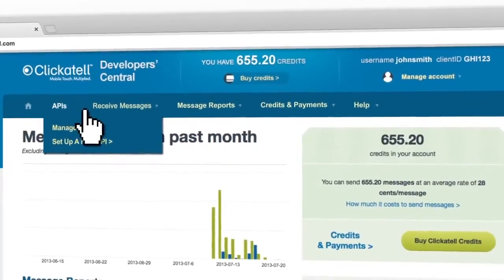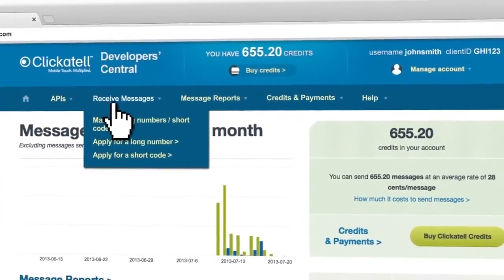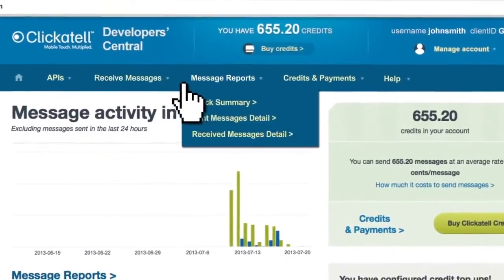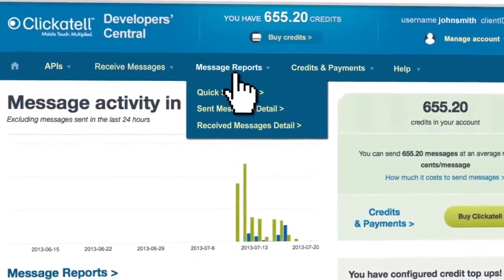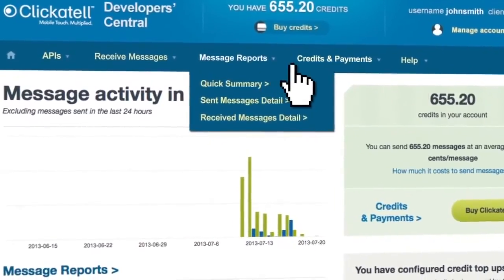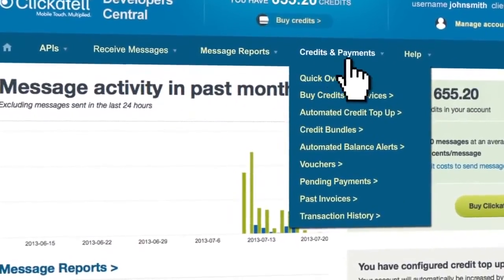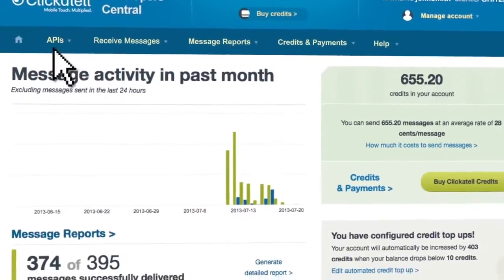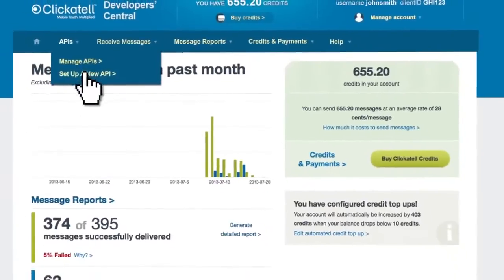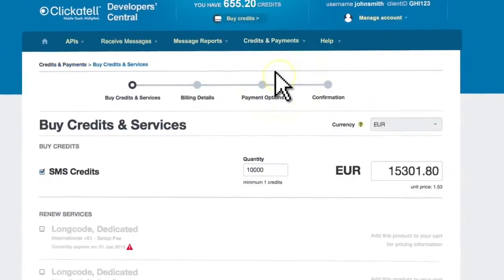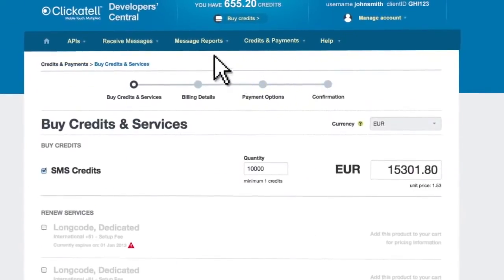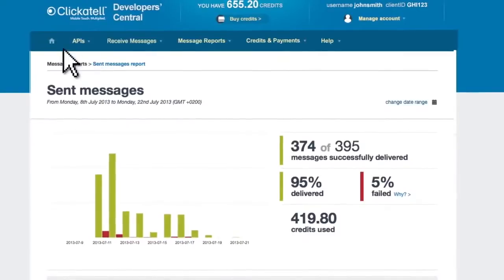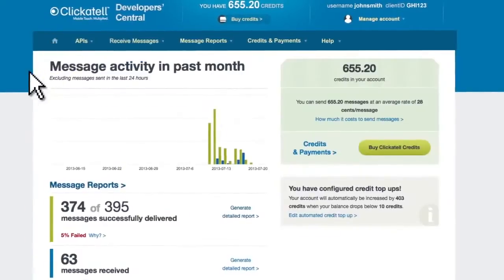These are just a few of the ways that the incredible new Developer Central will make sending messages within your country and globally so much easier for you. Whether you're setting up APIs, buying credits, sending messages, or viewing the status of your messaging.